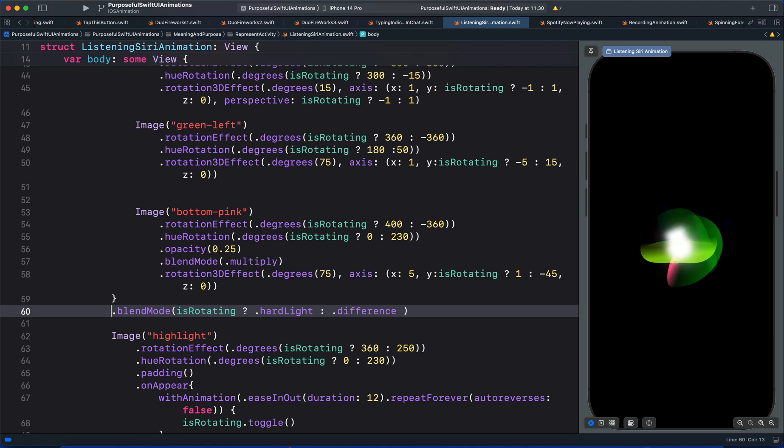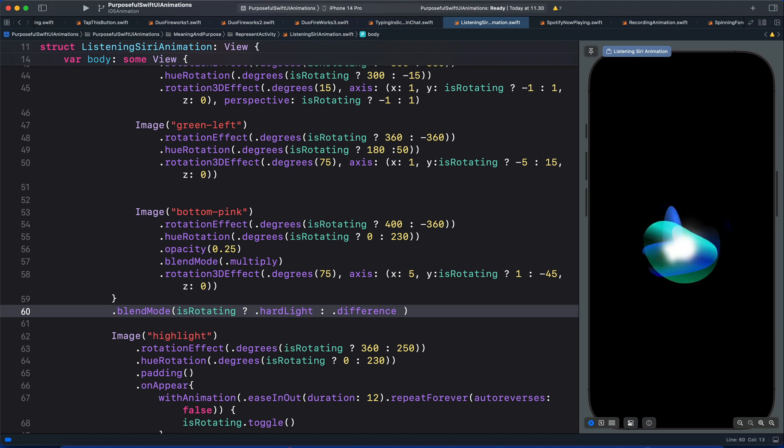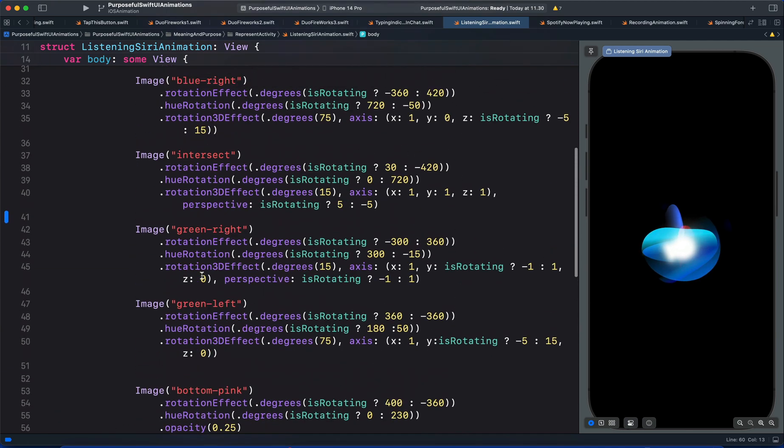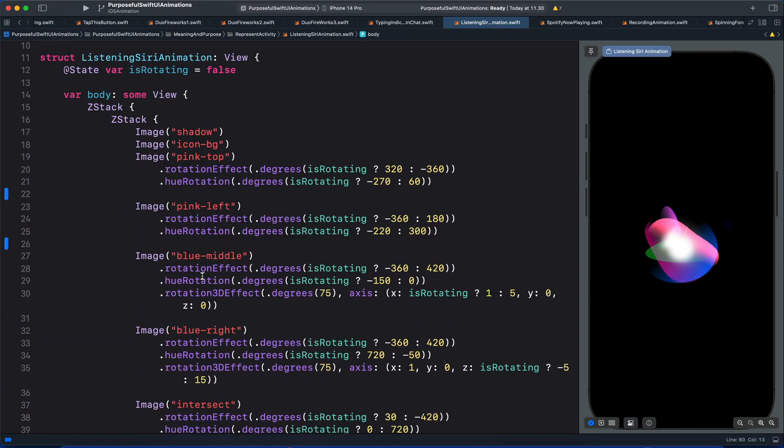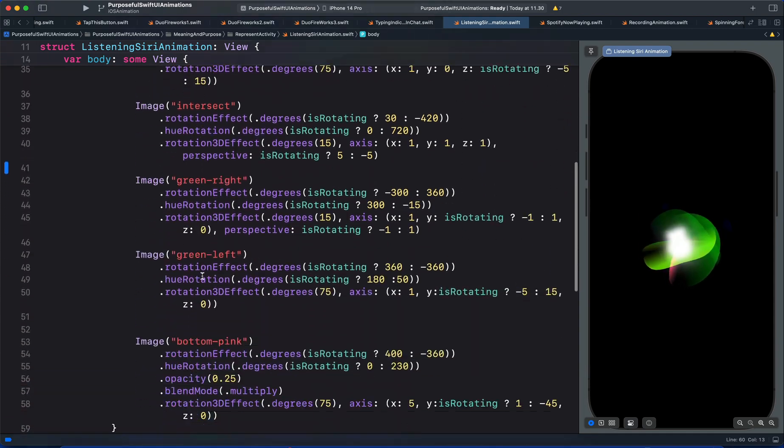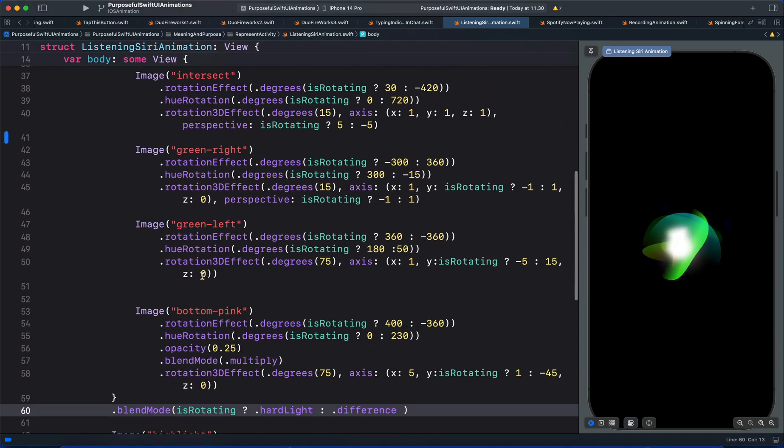And with this we will end here. So this is how to clone a Siri animation in SwiftUI using 2D and 3D rotation. Thanks for watching.